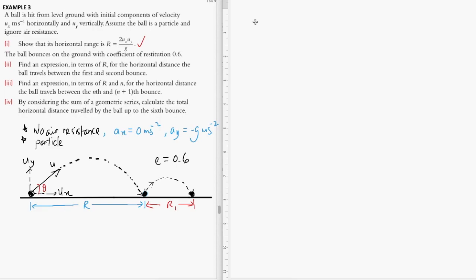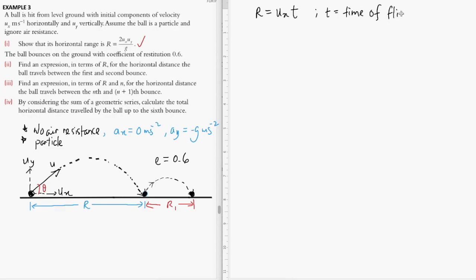We can use the SUVAT equations since the acceleration is constant. To calculate R, we use R equals UxT, where T is the time of flight. We need a second SUVAT equation to help us find the time.